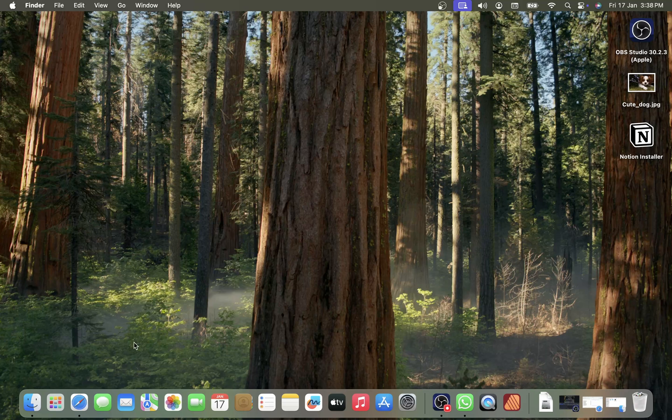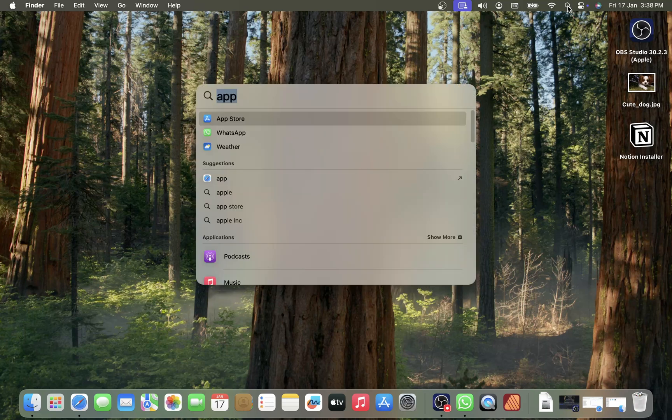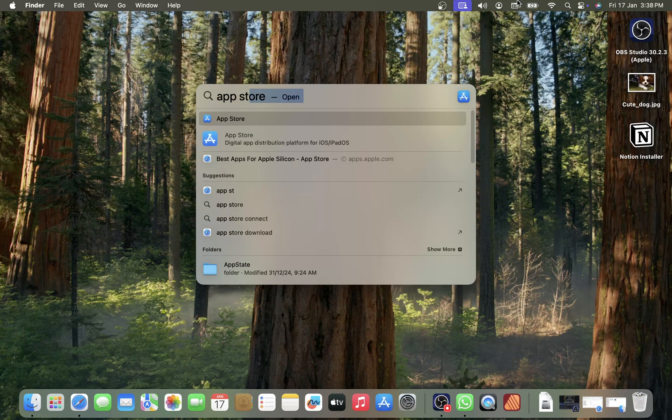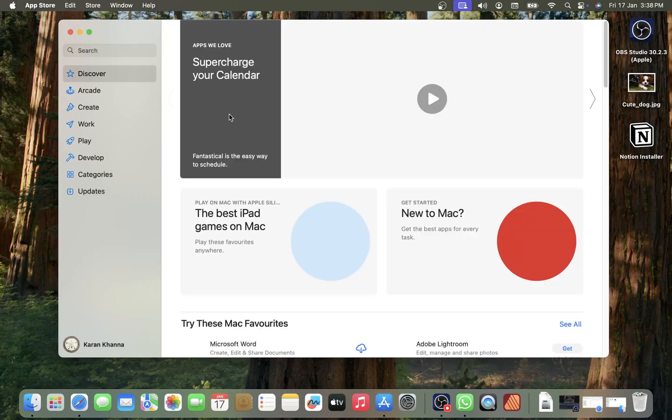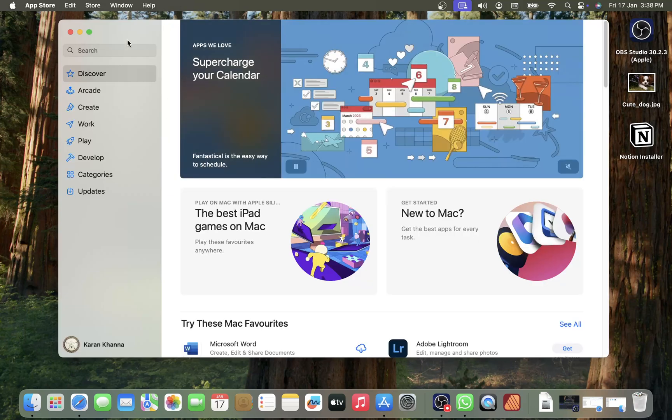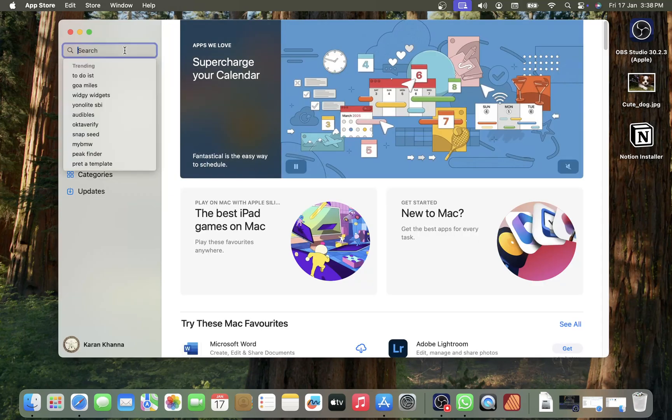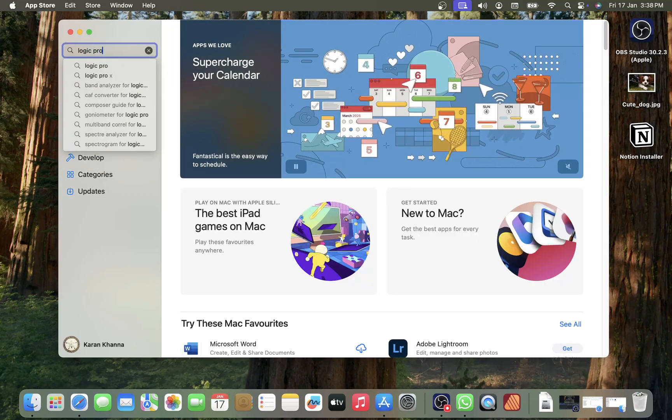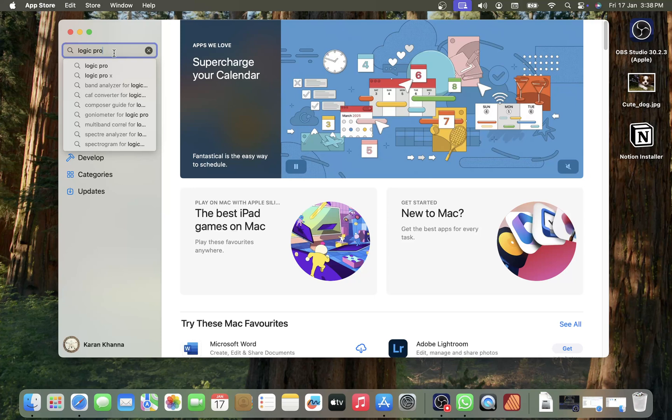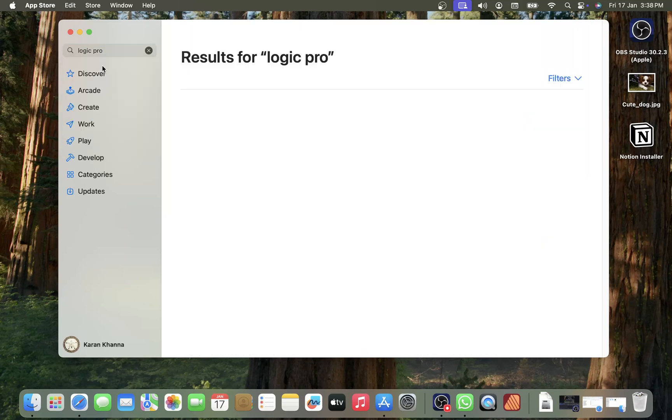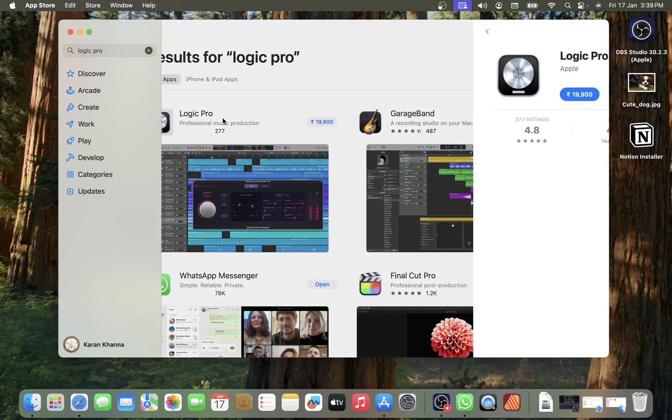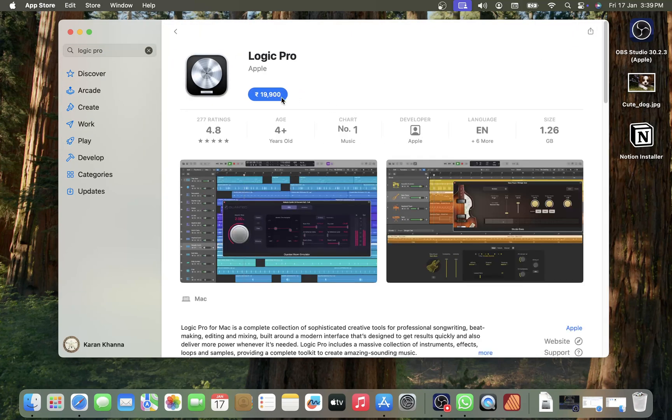You have to search for App Store in the Mac search bar, then open App Store. Search for Logic Pro and go to Logic Pro. Corresponding to this application, you can click on the amount here.